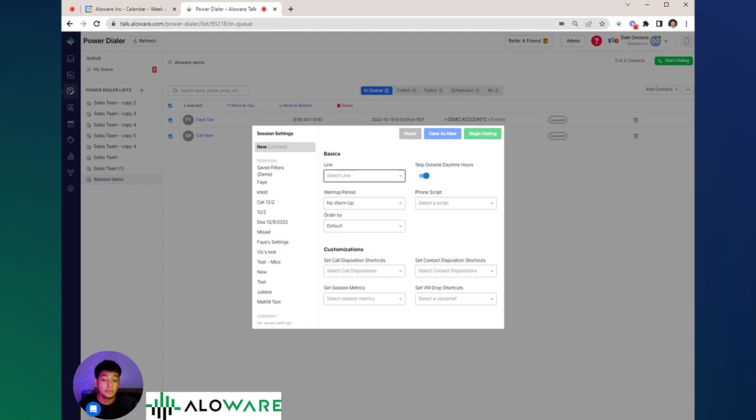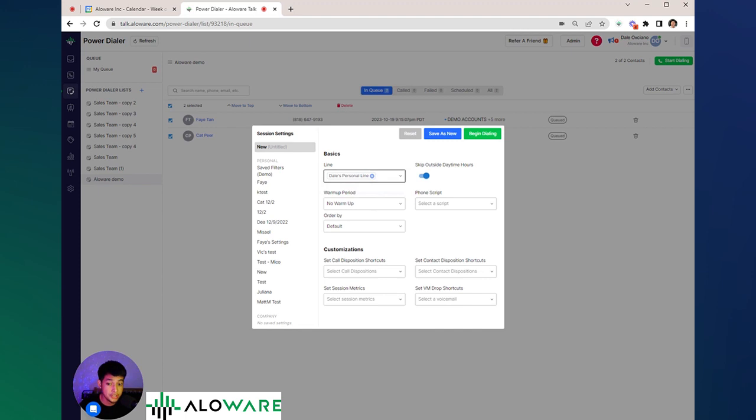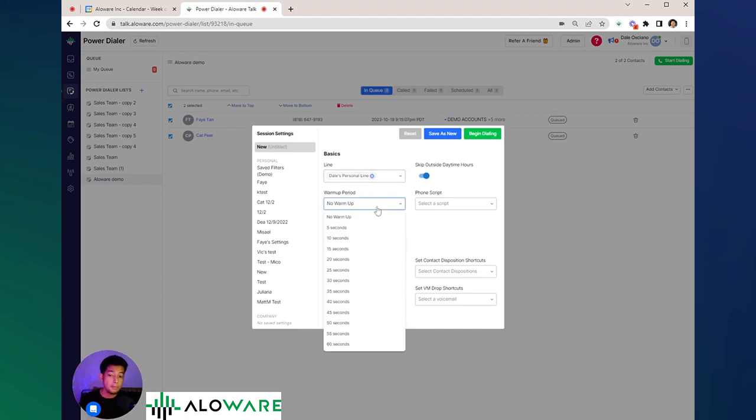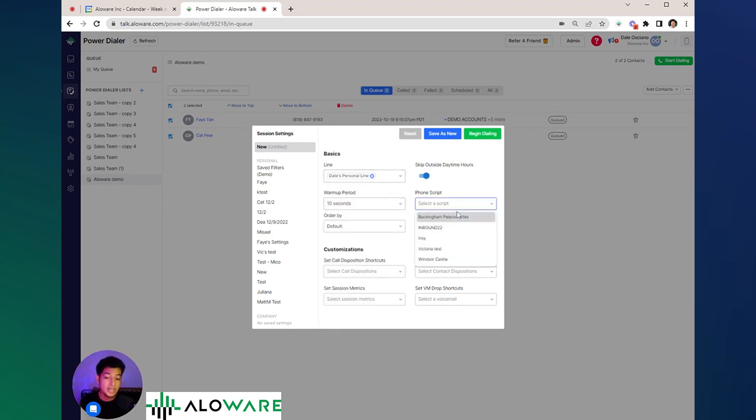Let's say I want to call from my own personal line. Warm-up period is the waiting duration before we go to the next call. We can also pull up a phone script and begin dialing.